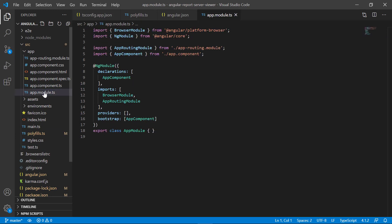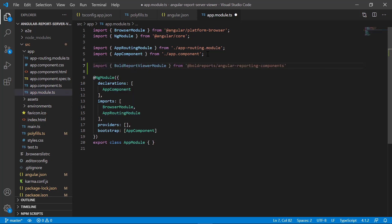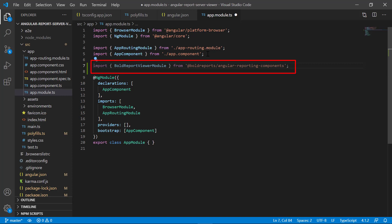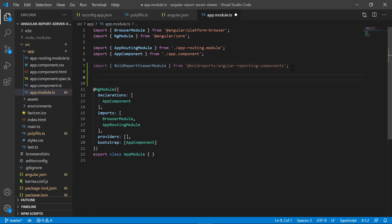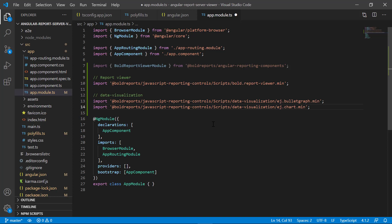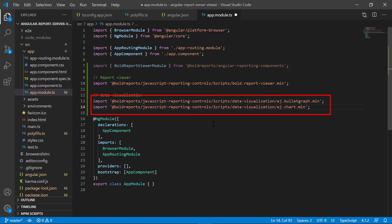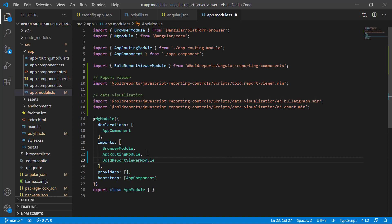Now let's add the report viewer component. Open the app.module.ts file from the app folder. Import the @boldreport/angular-reporting-component library. @boldreport/angular-reporting-component provides the UI component for the Angular report viewer control. Import the necessary script files to render the report viewer control. The bold.report-viewer.min file is imported for rendering the report viewer control. The ej.bulletgraph.min and ej.chart.min files are imported for rendering bullet graph and chart report items in the report viewer control. Add BoldReportViewerModule in the imports array. Save the file.